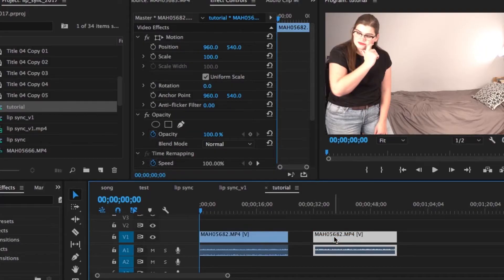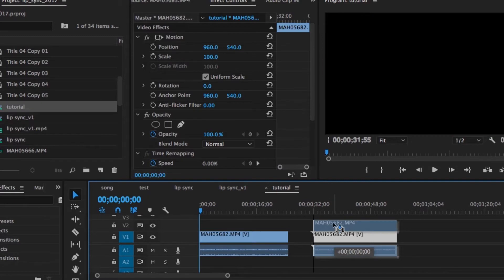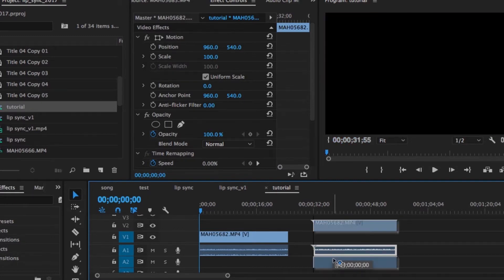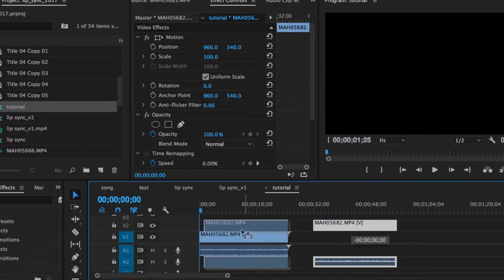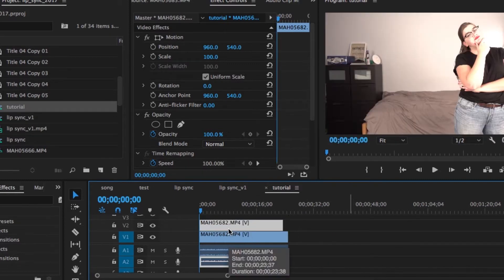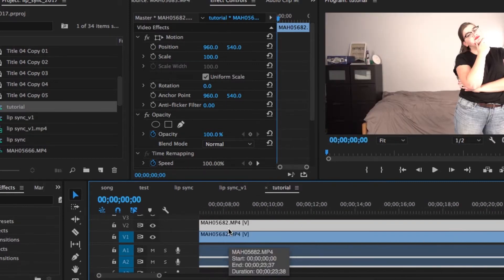However, if you're doing speaking, it's going to be a little bit different — same principle though, it'll just take a little bit more time to get the timing right. So I'm going to start by expanding this clip so that it is on rows V2 and A2, so that I can slide it over top of my initial clip.